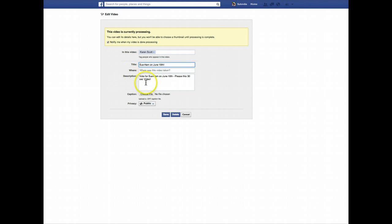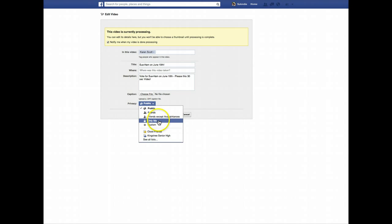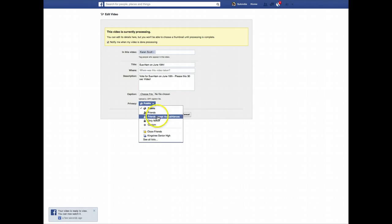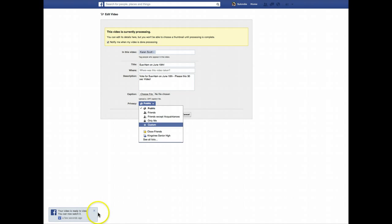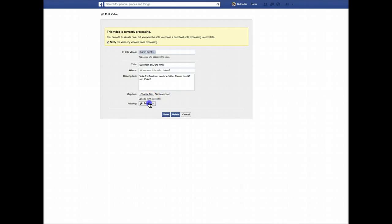If you wanted to edit your description, you can do so at this time. If you did not want this video to be public, you can change it here — you can share the video with whomever you'd like. There's that little indication that our video is now on Facebook. I want my video to be public because I want everyone to see it. Now I'm going to click Save.